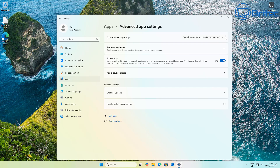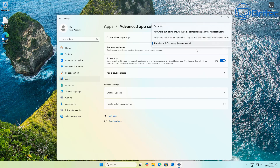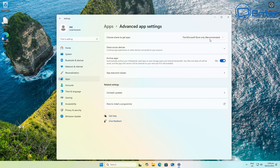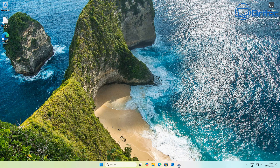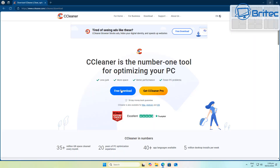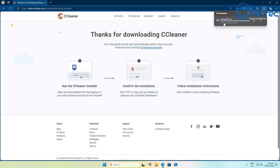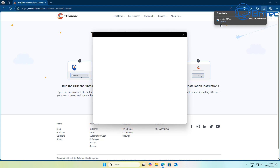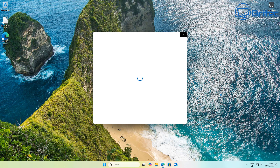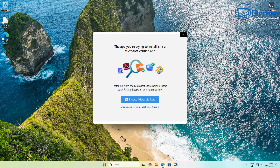I'm going to put my administrator account password in now. If the person wants to turn this back to another option so they can download and install software, they're not going to be able to because they won't know the administrator password. Let's go ahead and download some software off the internet — we'll download CCleaner and try to install it. You'll see it will block it and say 'This app you're trying to install isn't a Microsoft verified app', because we've changed the settings.